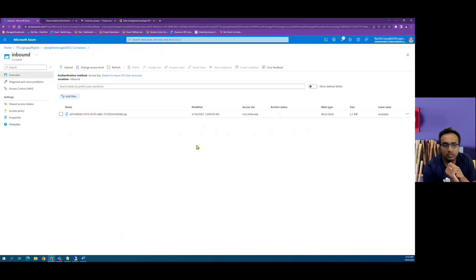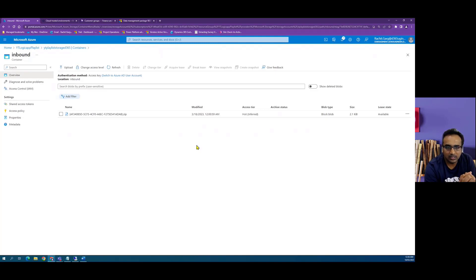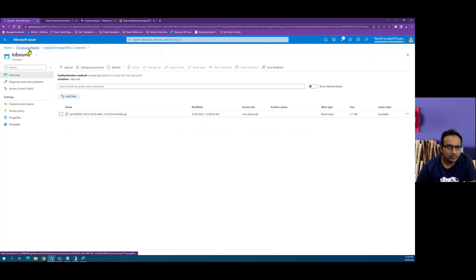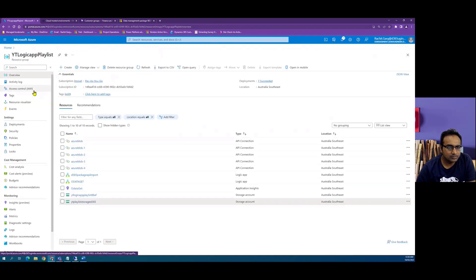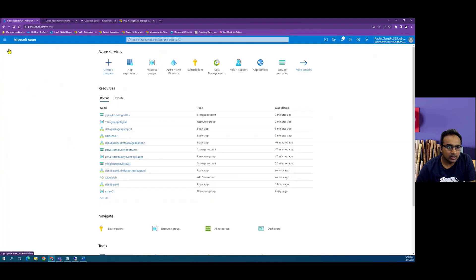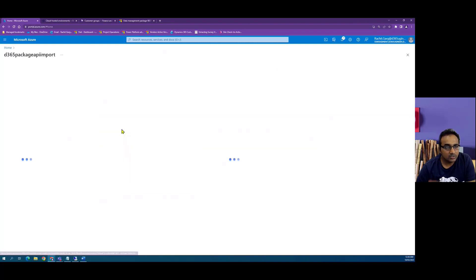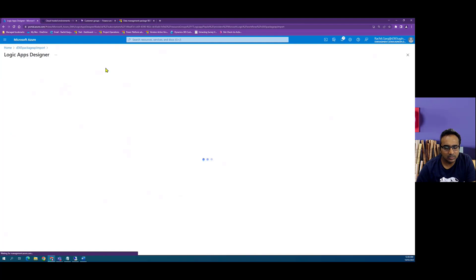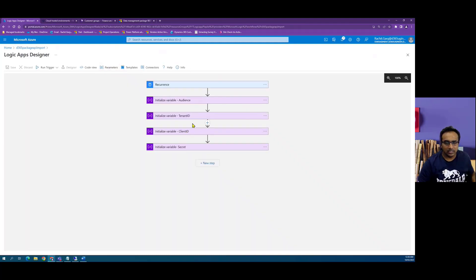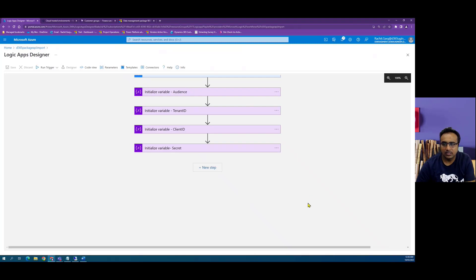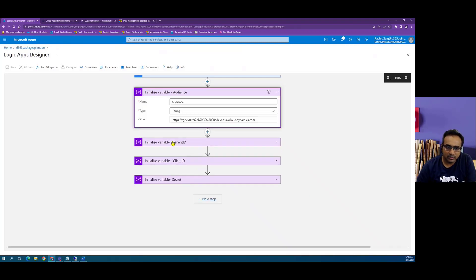In a real-time scenario, you would have a Logic App reading data from a particular source. You can use Data Factory pipelines to create a zip file, or write your own Azure Function to create a zip file. For this example, I have uploaded a zip package file in Azure Blob Storage. I have cloned an existing Logic App we created earlier so we don't have to define variables again.